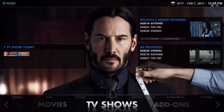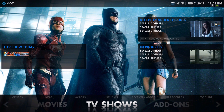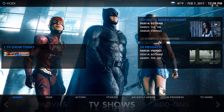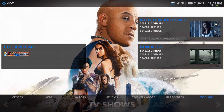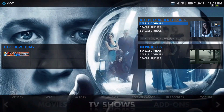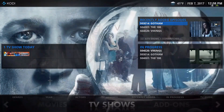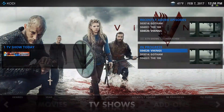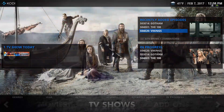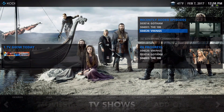On the TV shows section we have genre, year, actors, studio, recently added, in progress, and TV guide. On the top right widget we have recently added episodes, and on the bottom right is TV shows airing today.